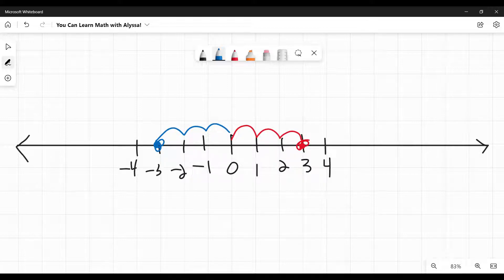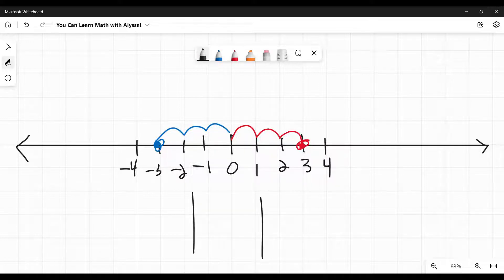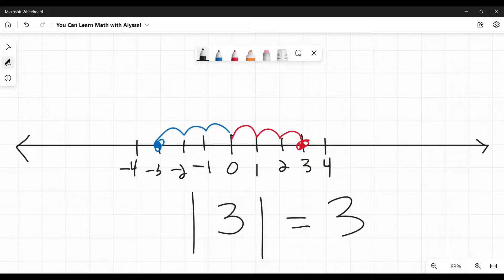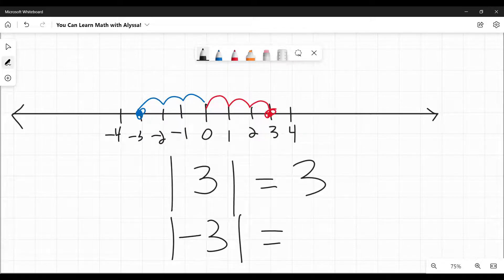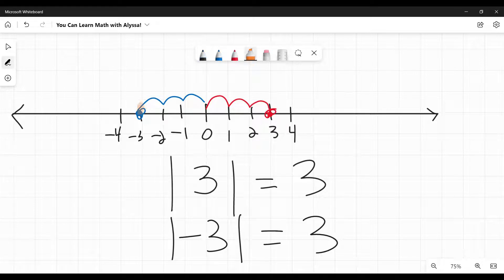That's what absolute value is — it is asking how many steps from 0 is this number. Absolute value is represented as two vertical lines with the number in the middle. So the absolute value of 3, or how many steps from 0 is 3, is just 3. Likewise, the absolute value of negative 3 is also 3, because it is also 3 steps away from 0.